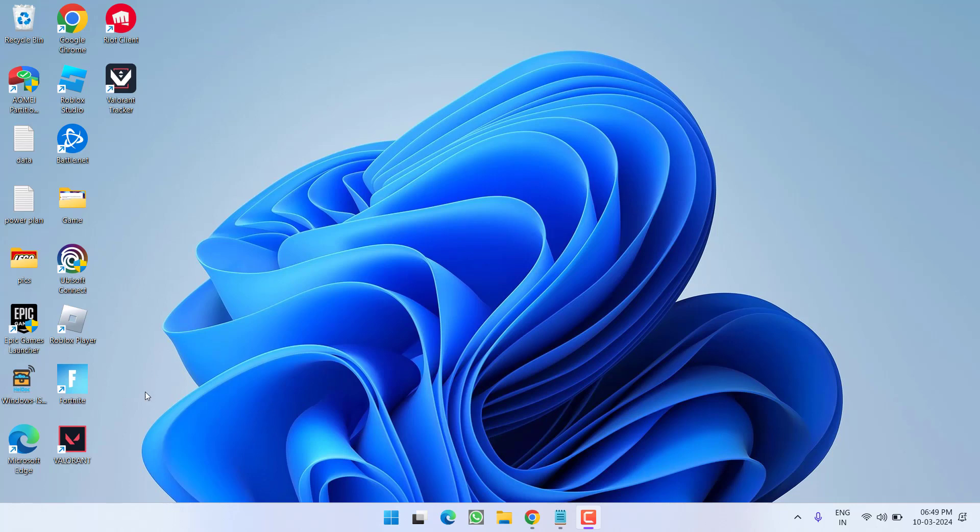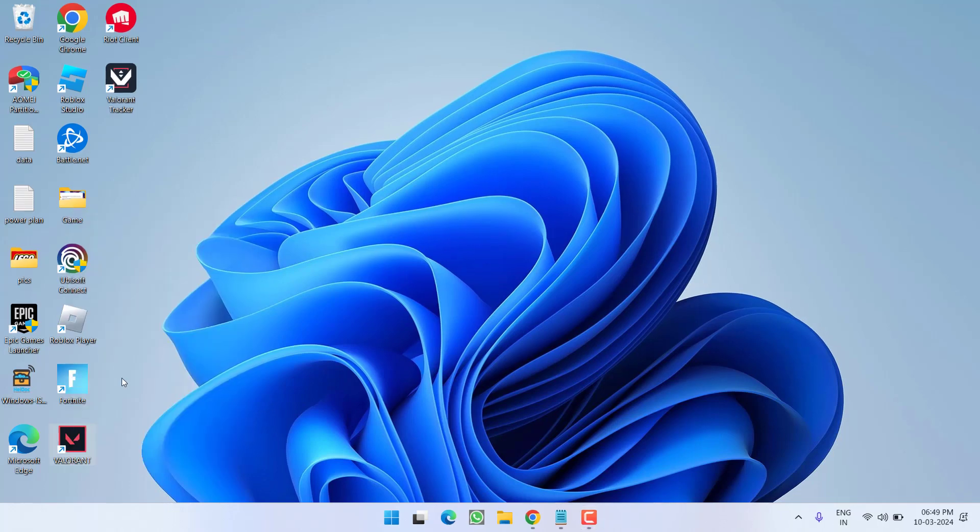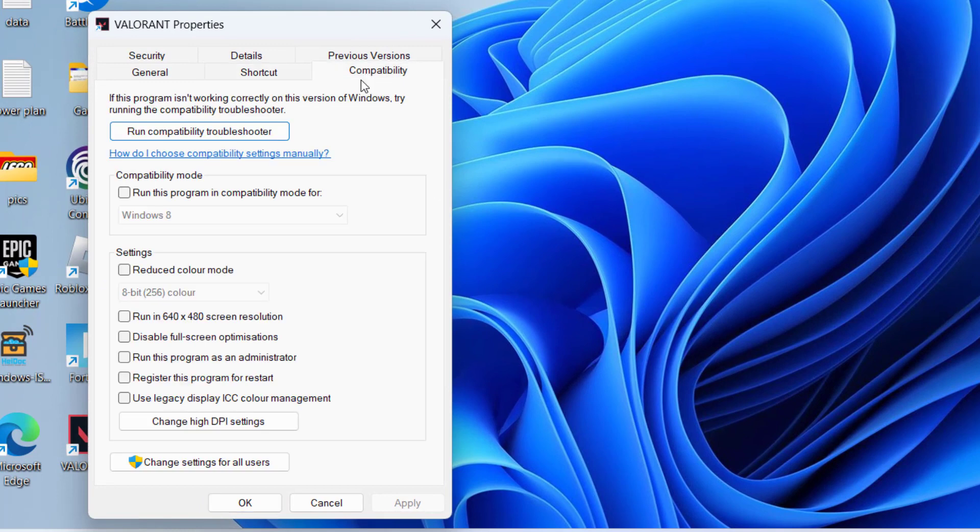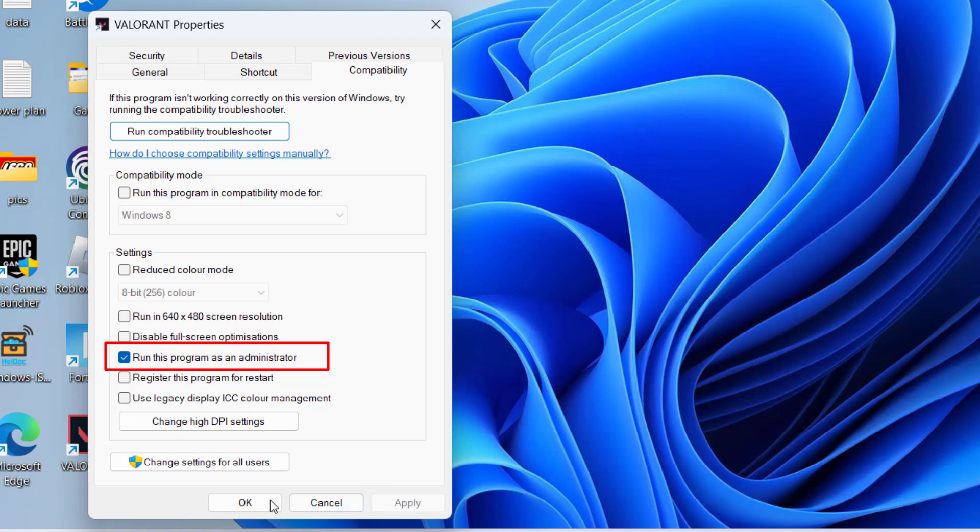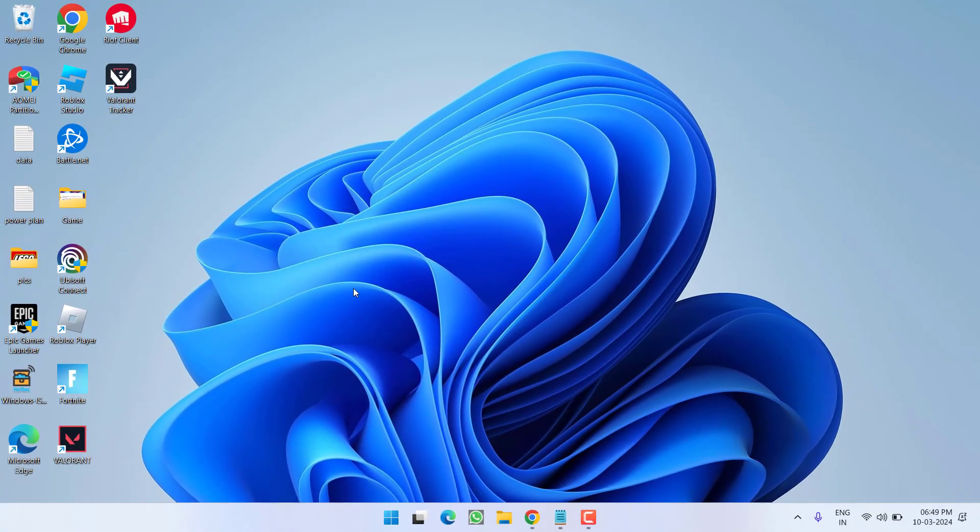First of all in the basic step, right click on Valorant and choose properties. Click on the compatibility tab and make sure to check mark the option to run this program as an administrator. Hit apply and ok.